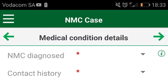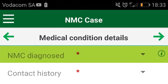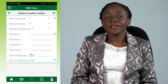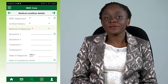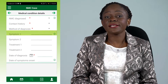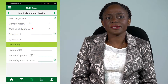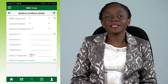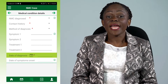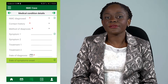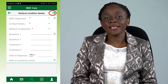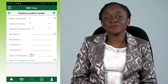You will then come to the NMC case screen. Here you will fill in the NMC that you have diagnosed, the contact history, your method of diagnosis, the symptoms, and the treatment. Then fill in the date of diagnosis and underneath it, the date of onset of symptoms. Click the right arrow to go to the next page.